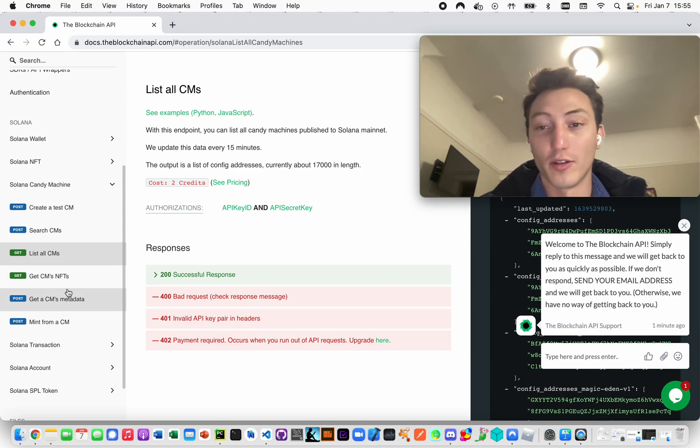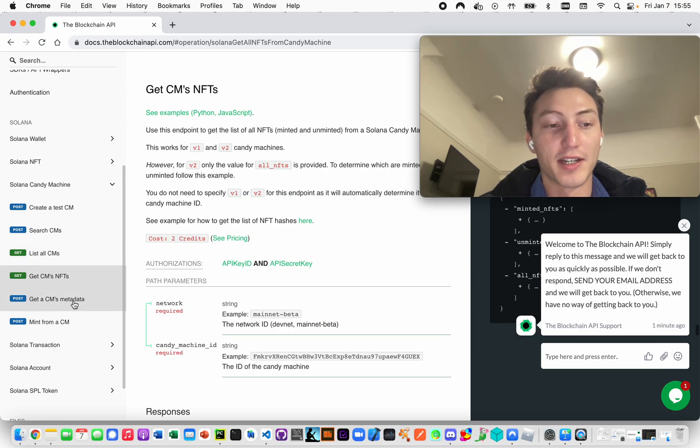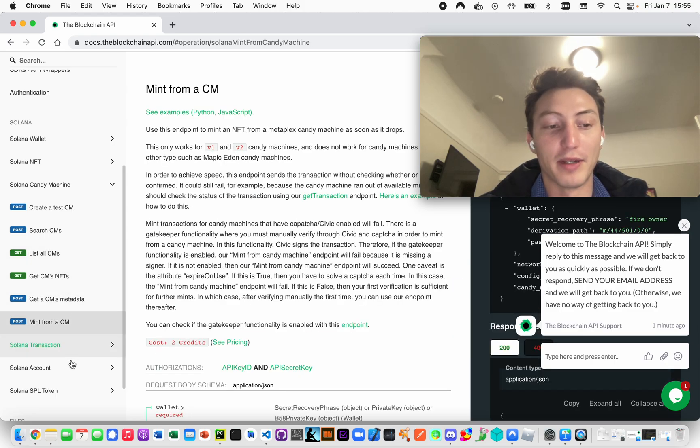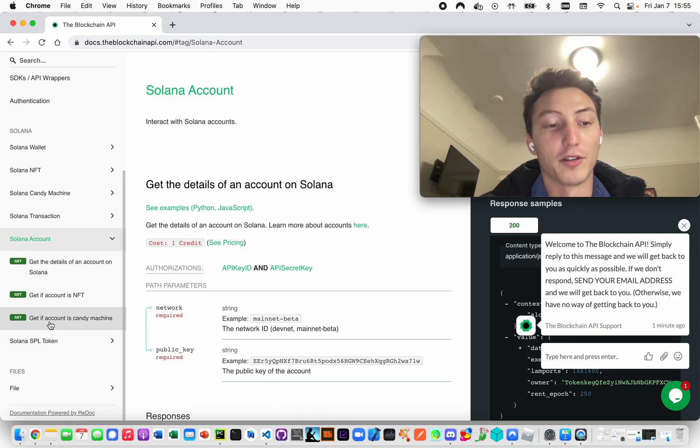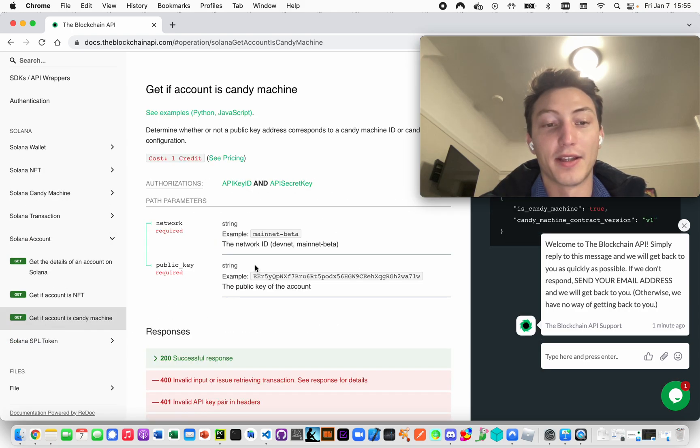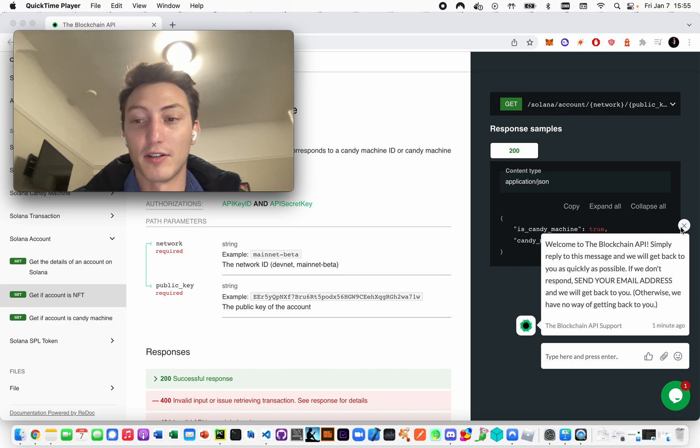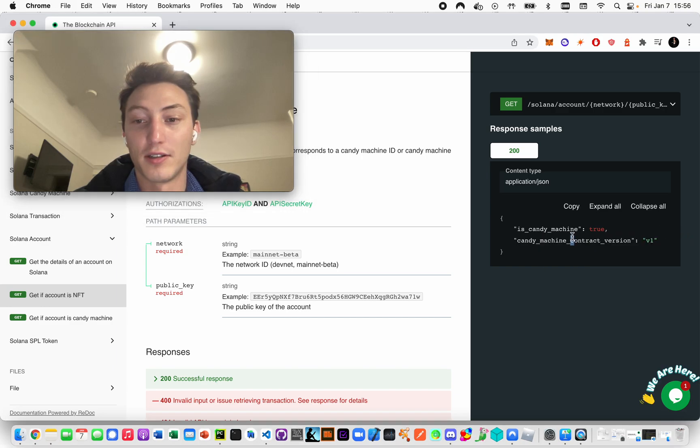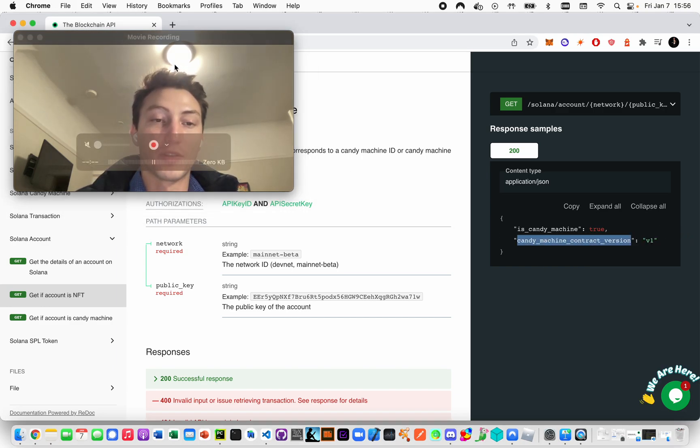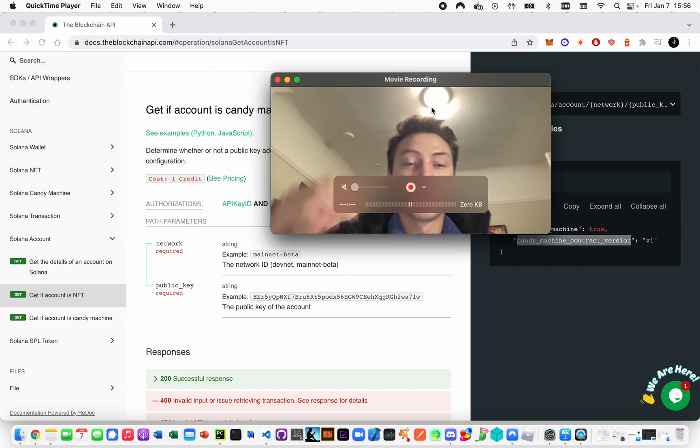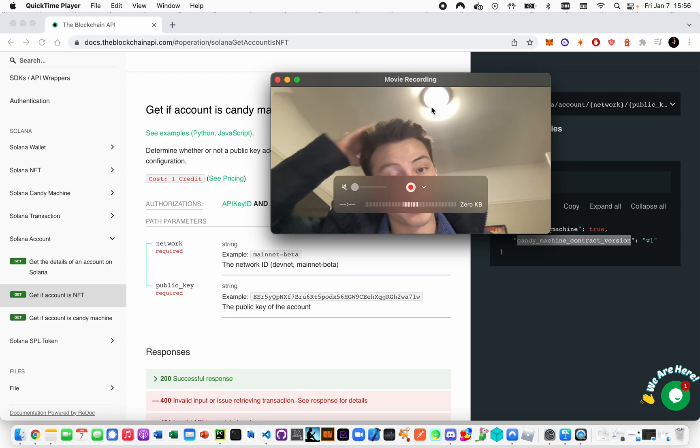Listing all of them that's updated every 15 minutes, getting their NFTs, getting metadata, minting from them, and also getting the version. You can see here to get the version of it.